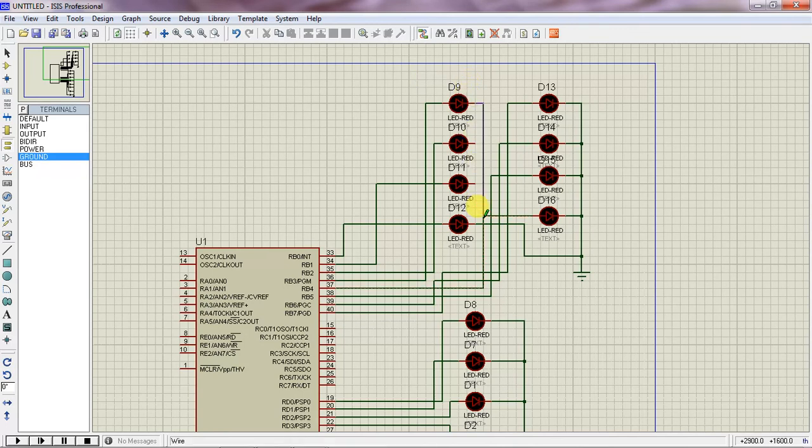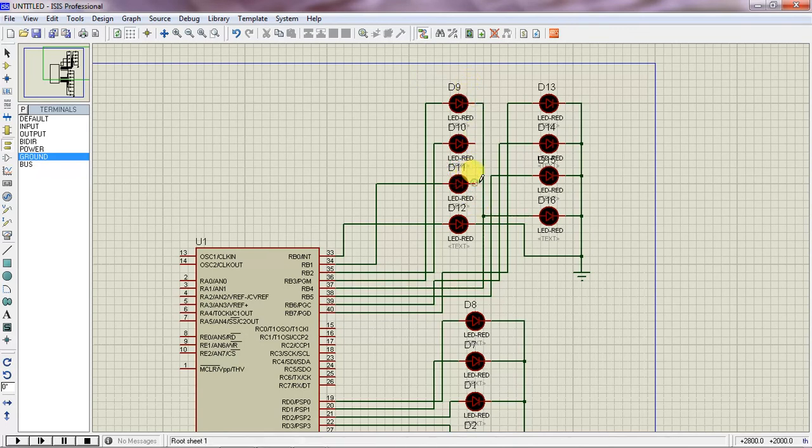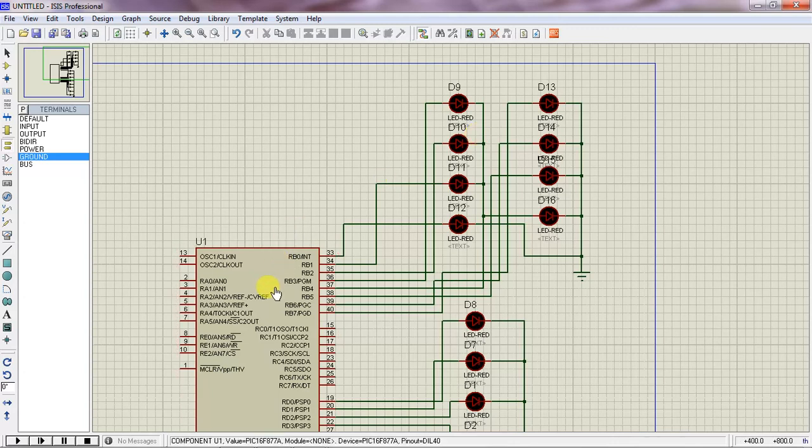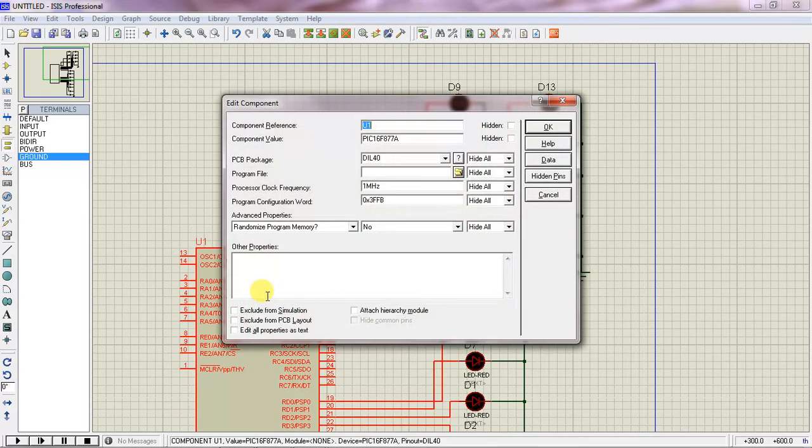Now connect the cathode lines with this ground. This is the hardware design to check two port values, Port B and Port D.